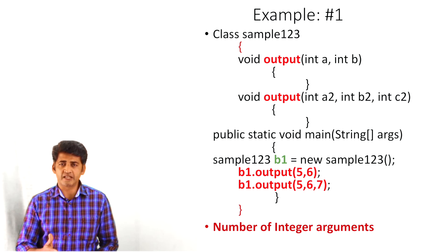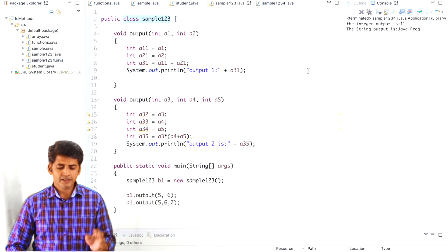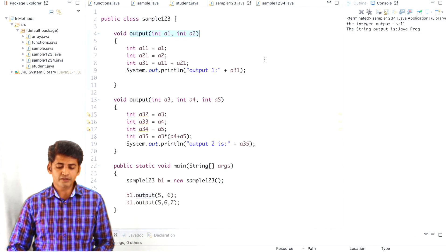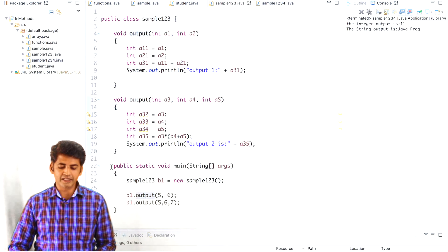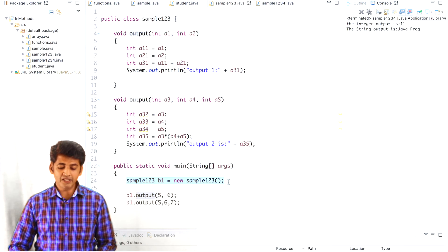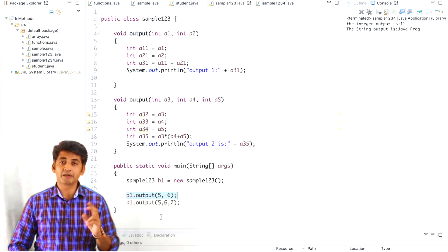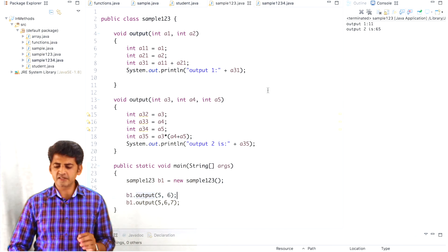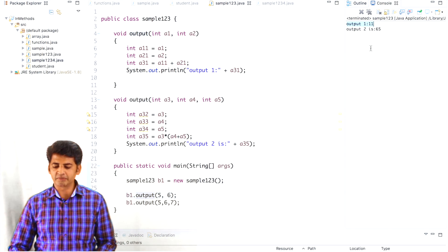Now we'll see this example in the Eclipse IDE. Here I've created class sample123. Within this class I have created two methods: 'output' with two parameters and 'output' with three parameters. I've also created the main method. Within the main method I created the object for the class, and with the help of object b1 I'm passing the arguments — two arguments for the first method and three arguments for the second method. The output from the first method: we passed 5 and 6, and the result is 11. The second output is from the second method with three arguments, and the result is 65.